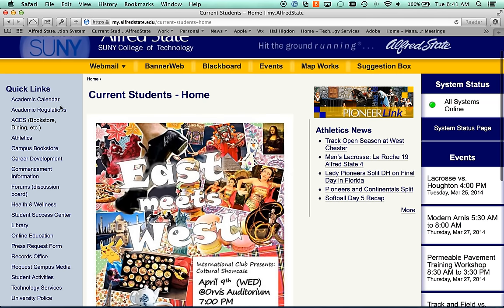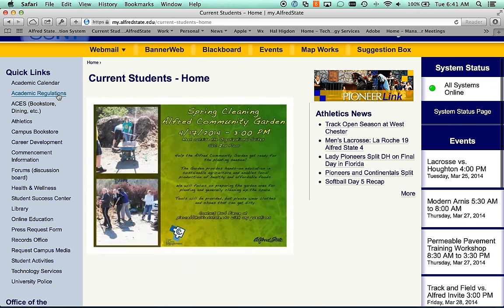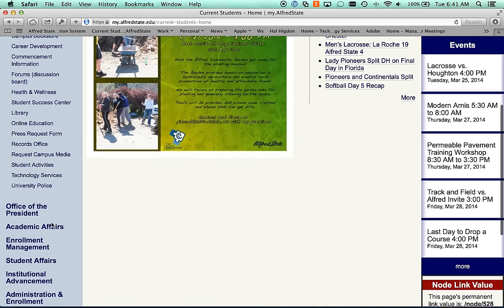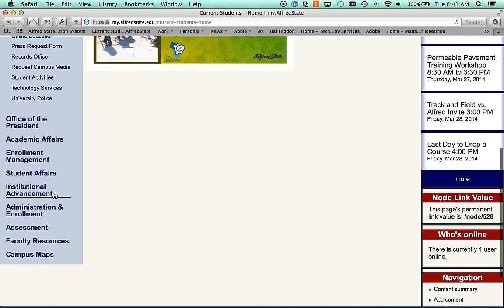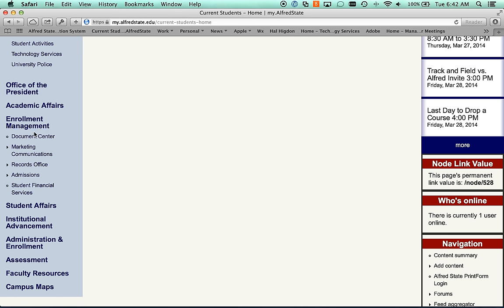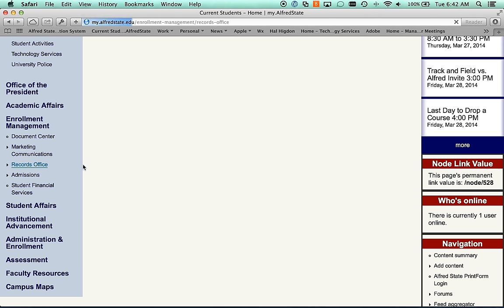To the left are quick links to various services that we offer. This page is designed to be a hierarchy of the college structure, so individual departments, such as enrollment management departments, are listed underneath here. So if I wanted the records office, I would go to enrollment management and click the records office.